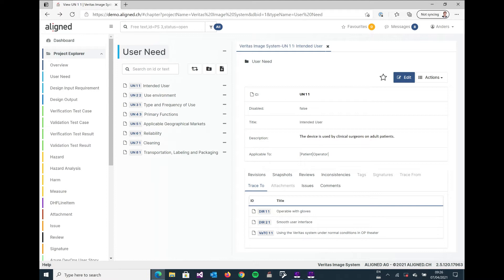And we can have a look that it includes an ID, and in this particular example the ID is user need one. It has another field or attribute as we call it that's called disabled, and this one is not disabled.